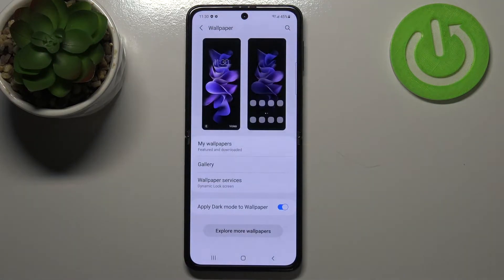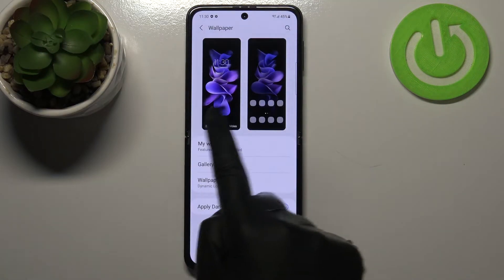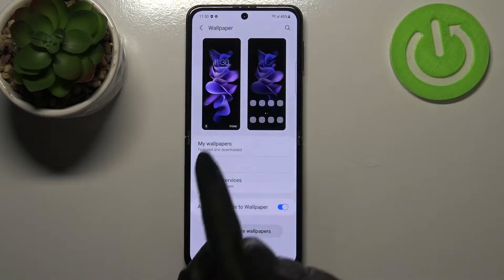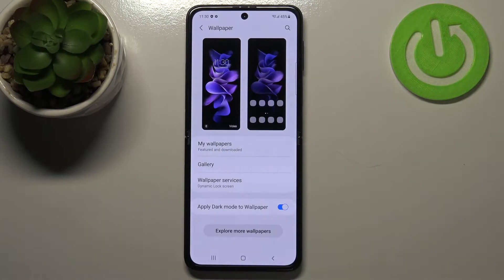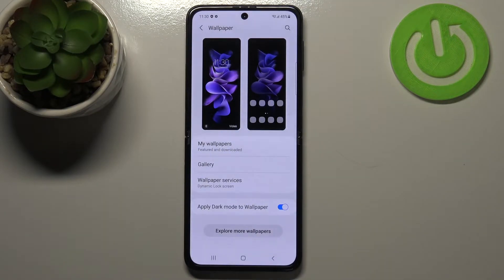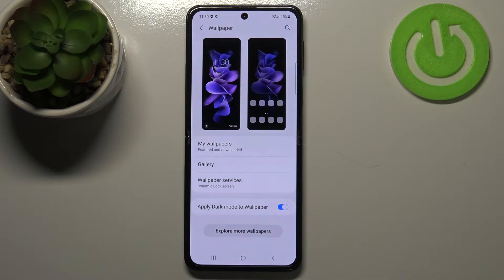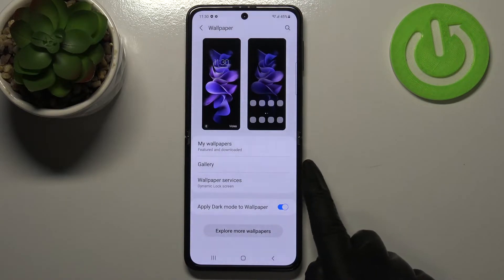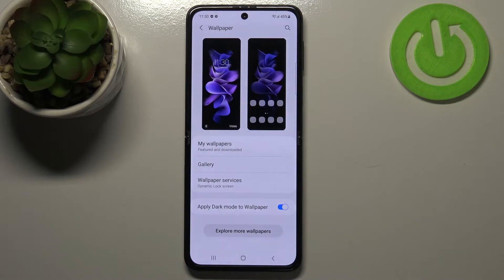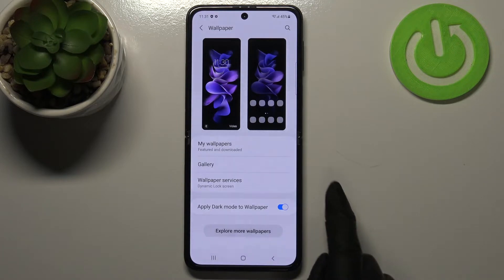Here, let's tap on the Wallpaper section. As you can see, we've got the preview of the lock screen and home screen, and under it we've got some albums from which we can choose the wallpaper — from My Wallpapers, which has some pre-installed ones, our own gallery, or the wallpaper services.